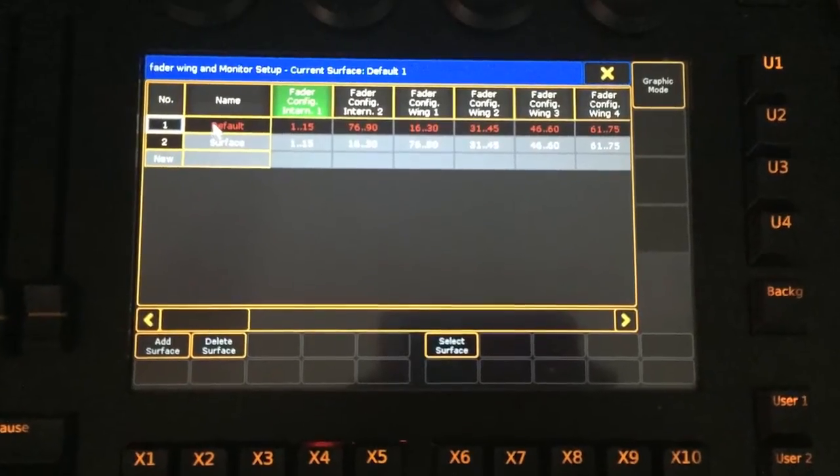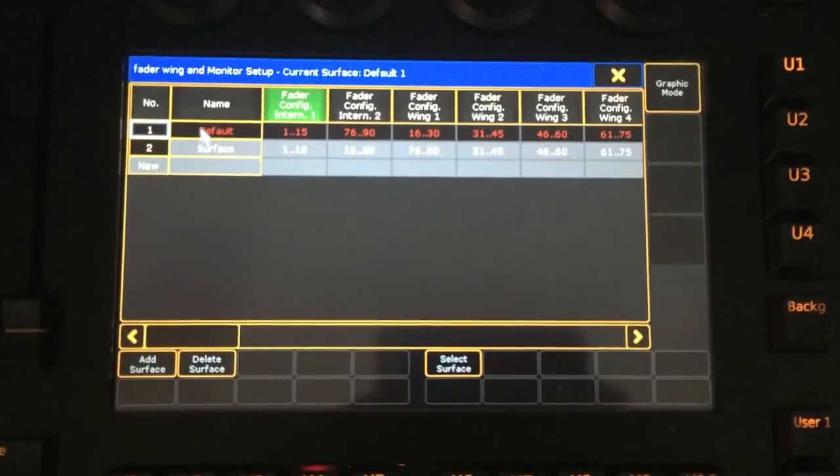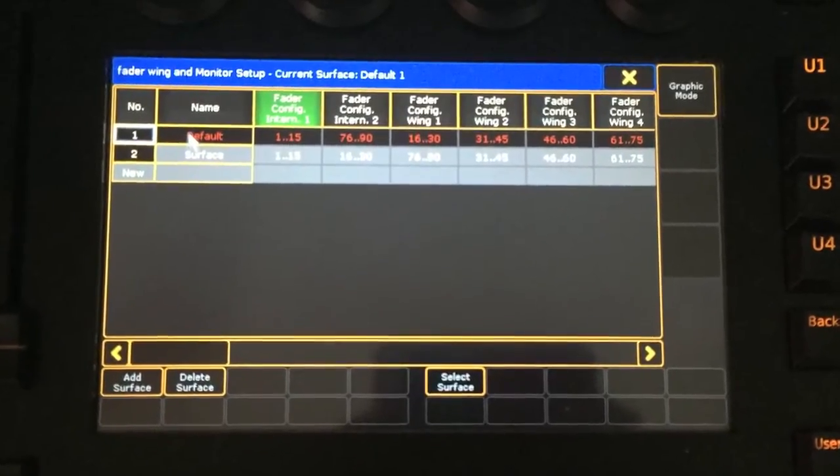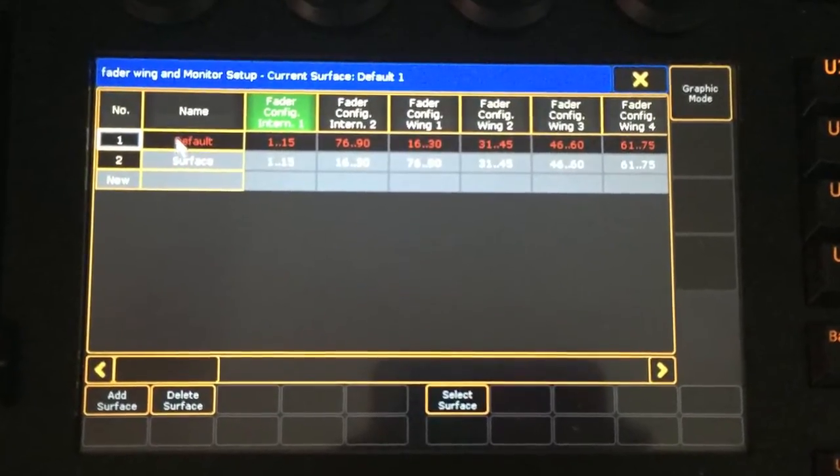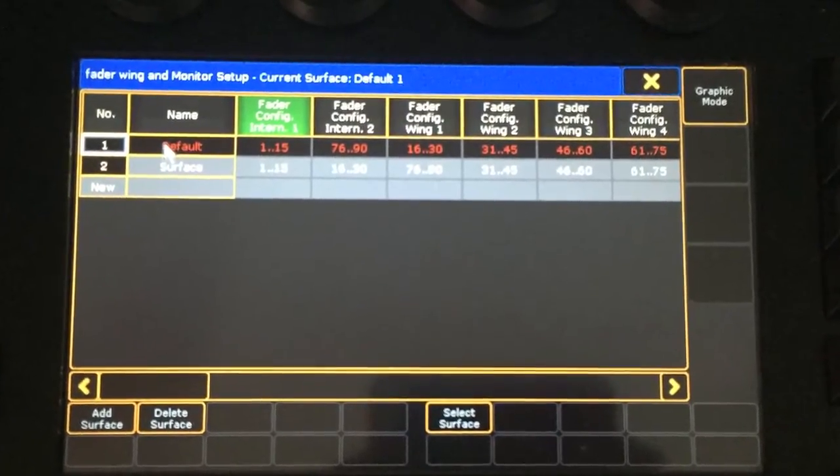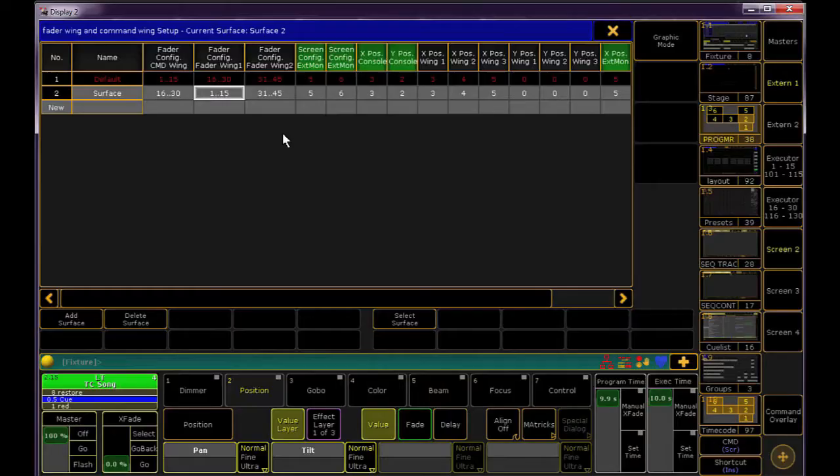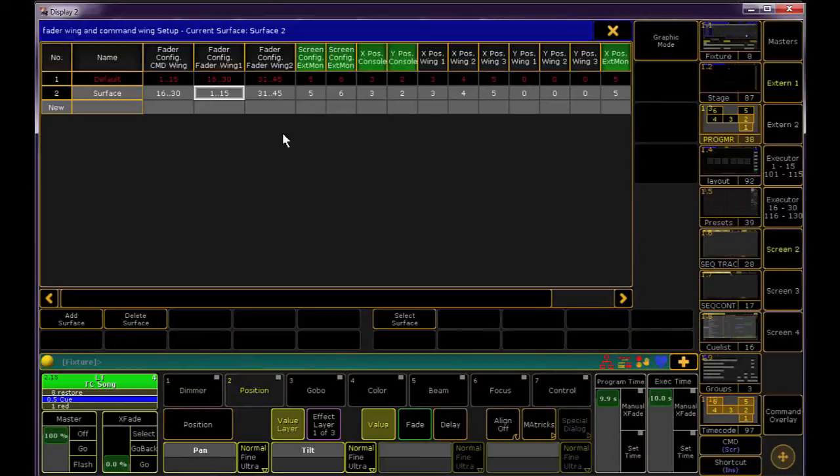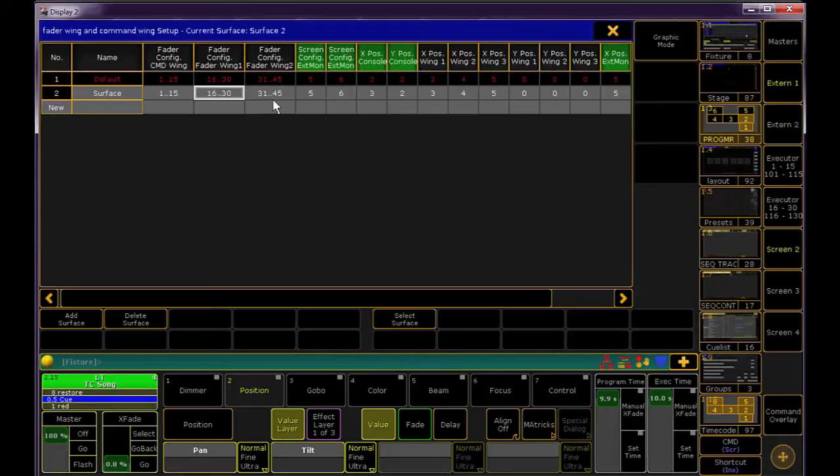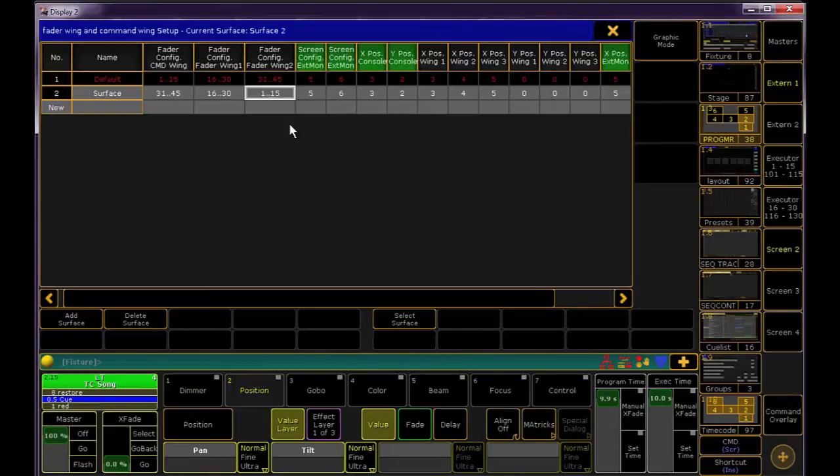On a console, your columns will be the options for your sections of onboard executors and the motorized fader wings. So if I was on an MA2 light, I would probably set this second surface to swap my onboard faders so I could access everything I stored on the full-size.